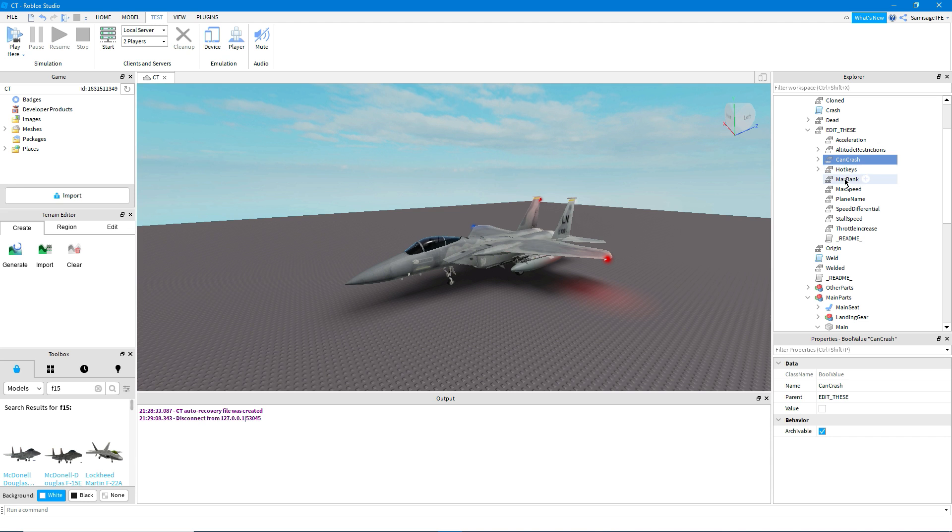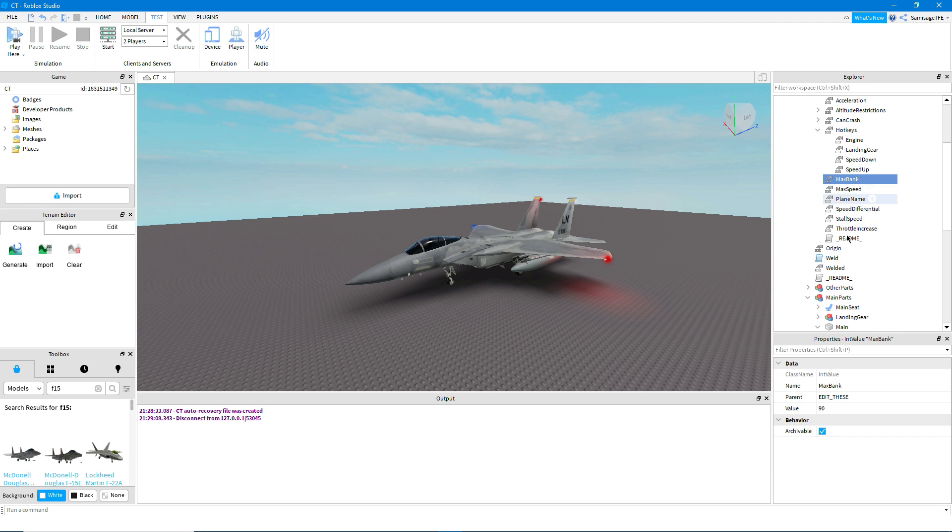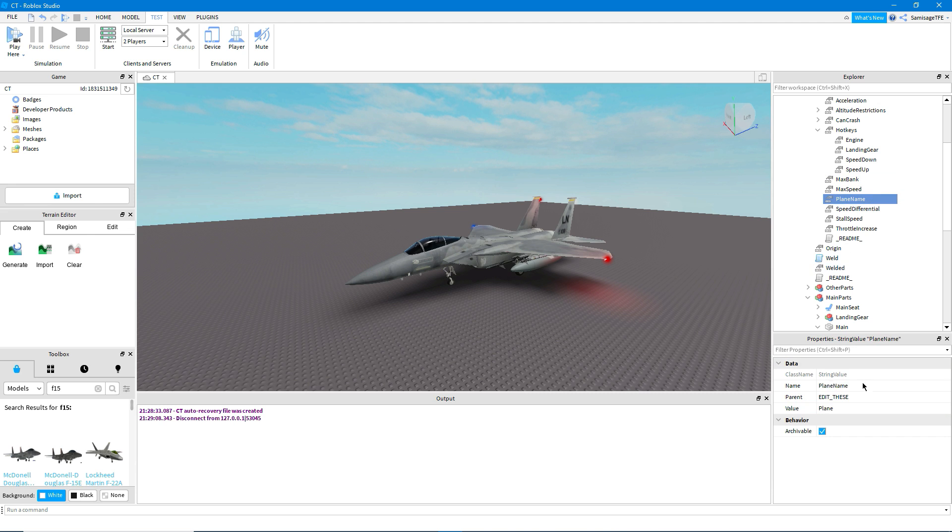So I've set it so it can't crash. I'm going to make it so I can use W and S to control the throttle. Max bank, the max rotation when you're banking the max amount, so that will be 90, that's fine. Max speed, I'm going to go something like maybe 300. Plane name, I'll set that to F15.